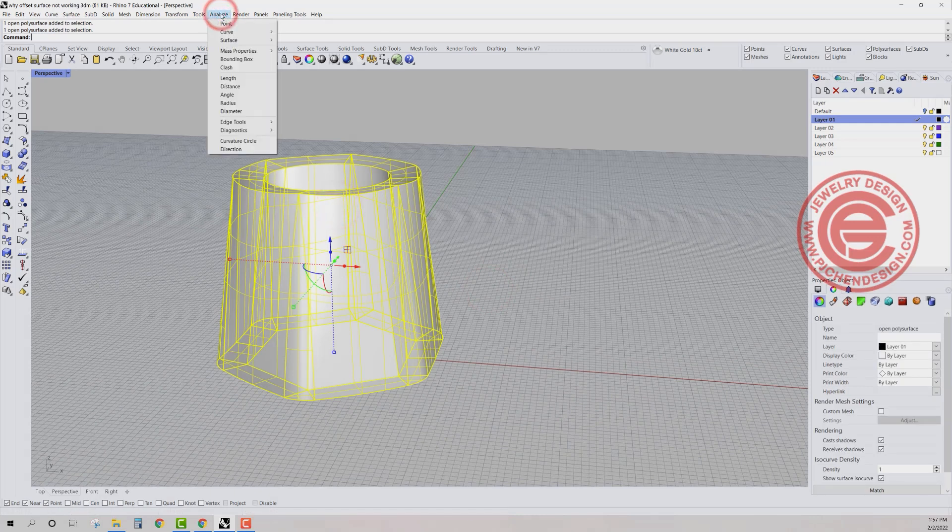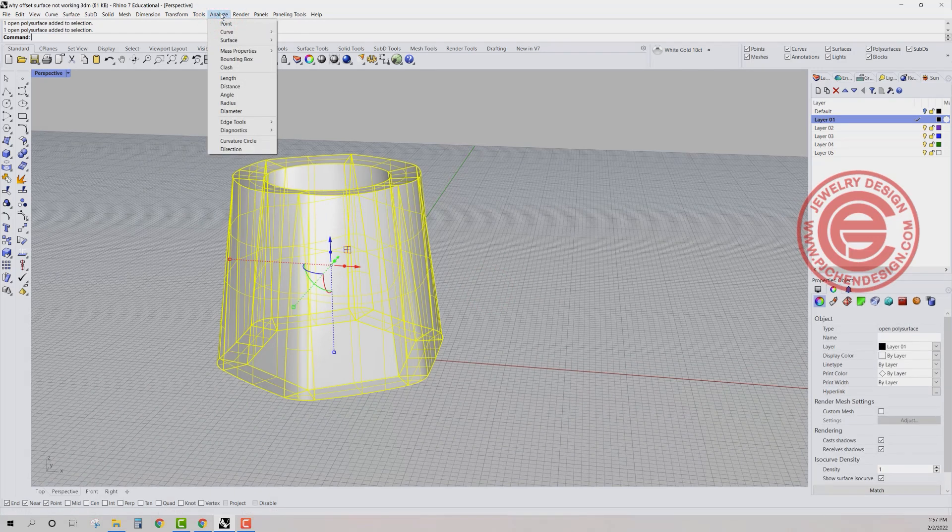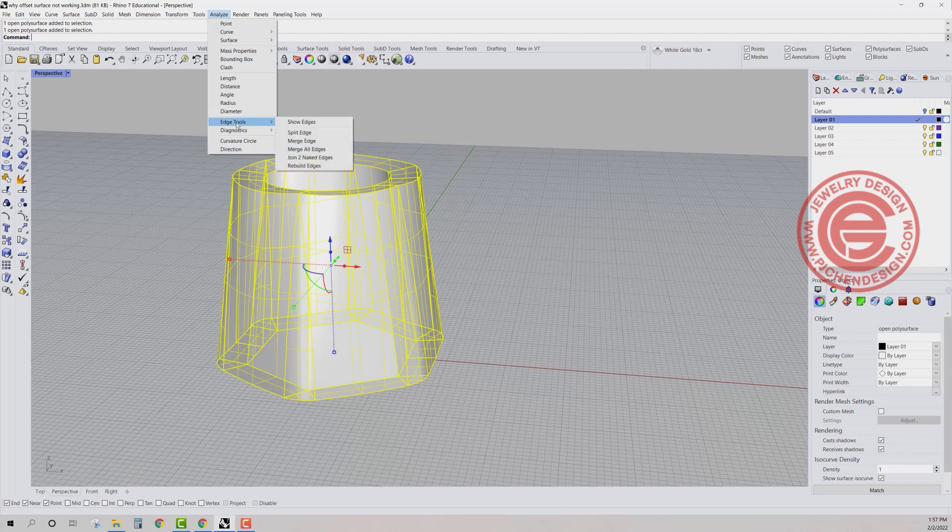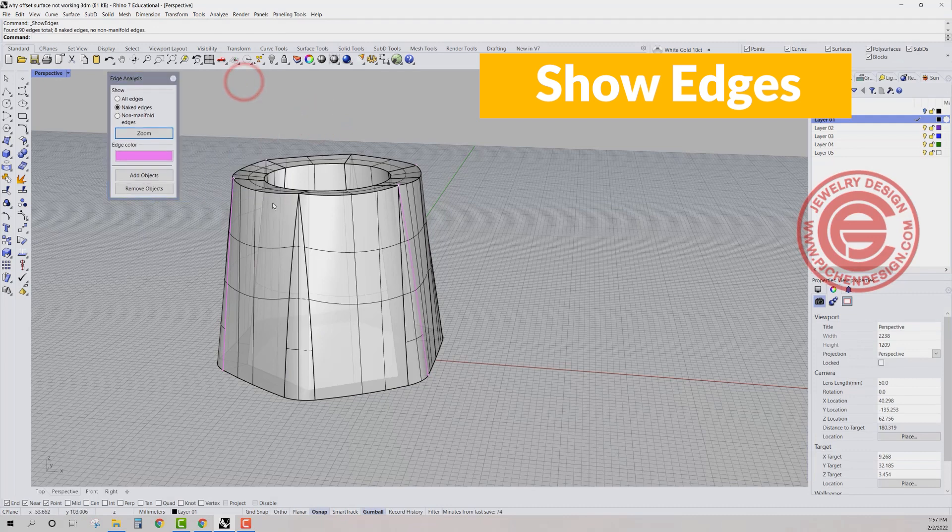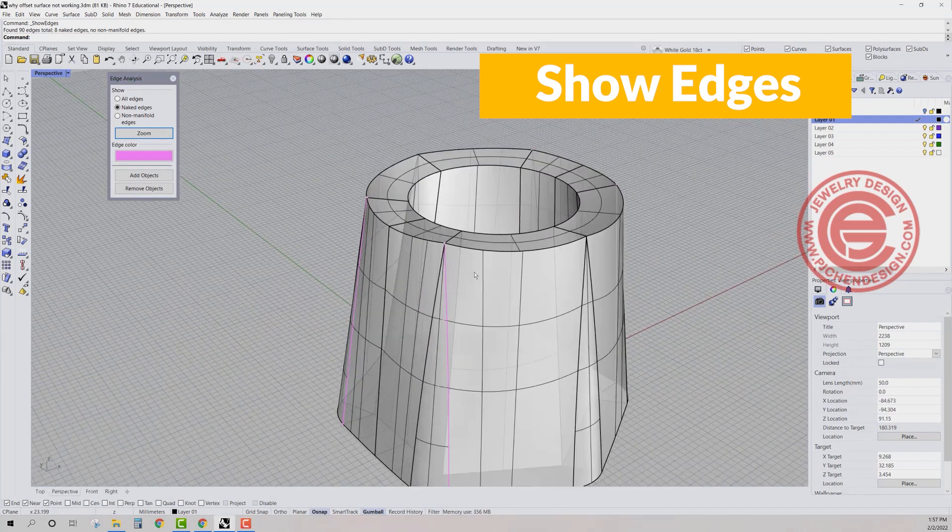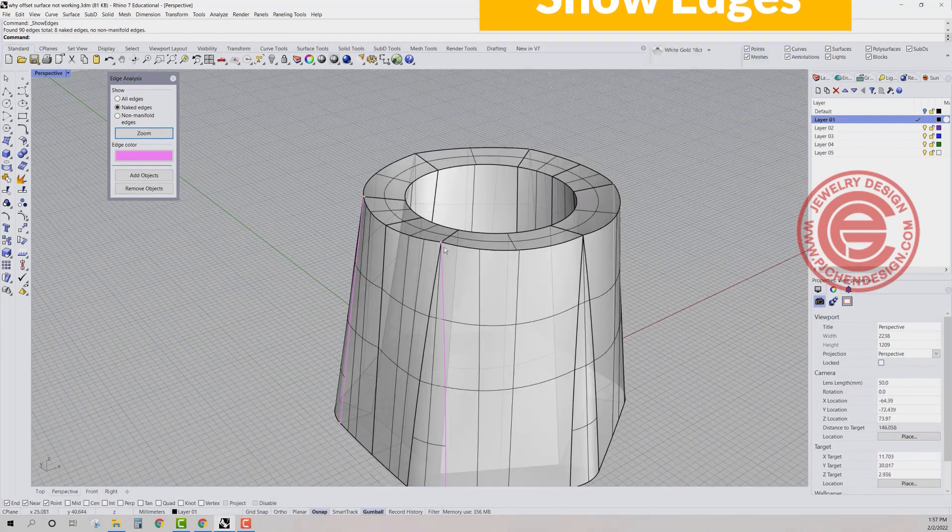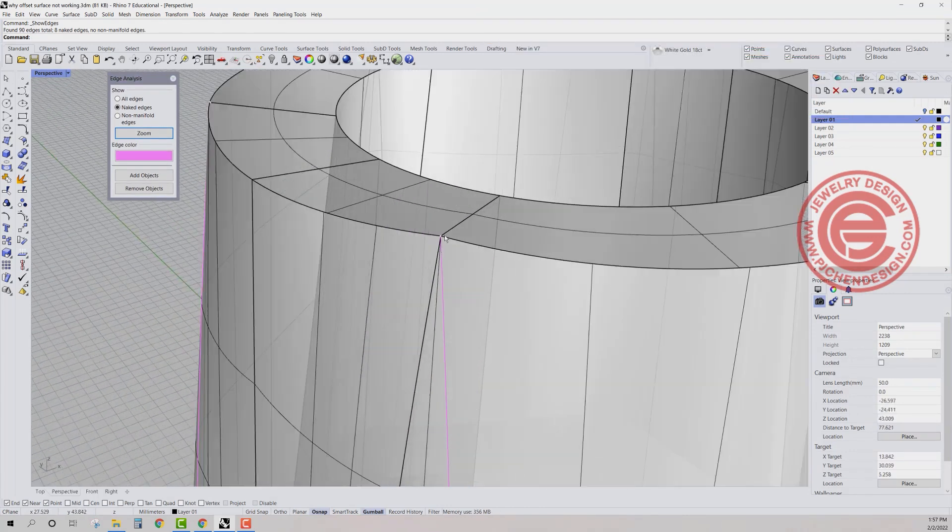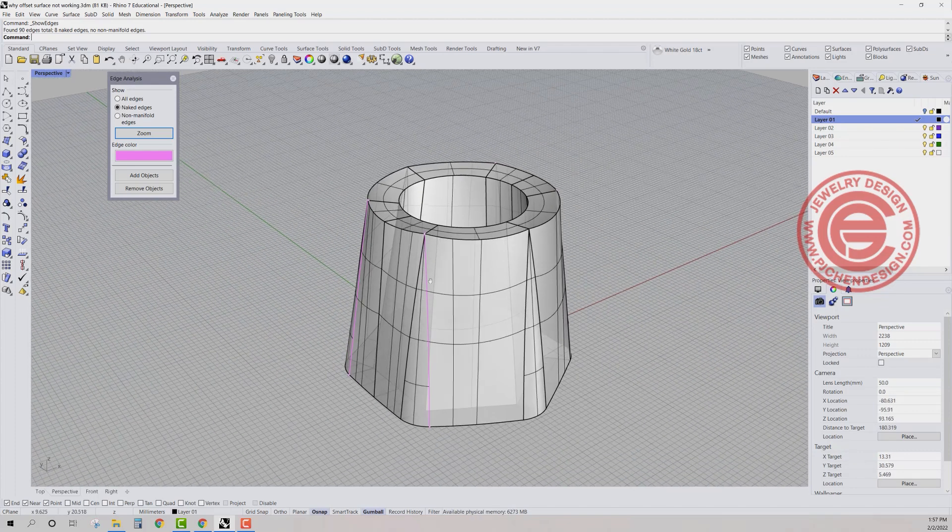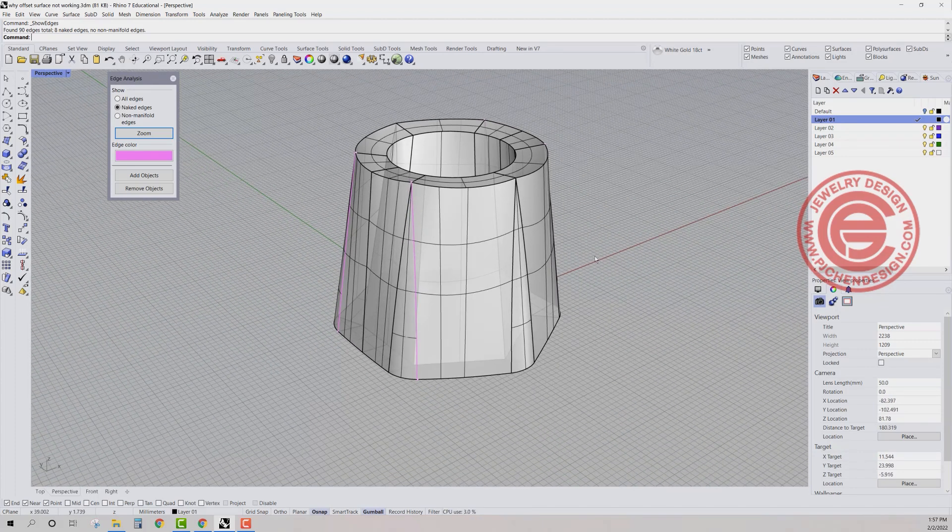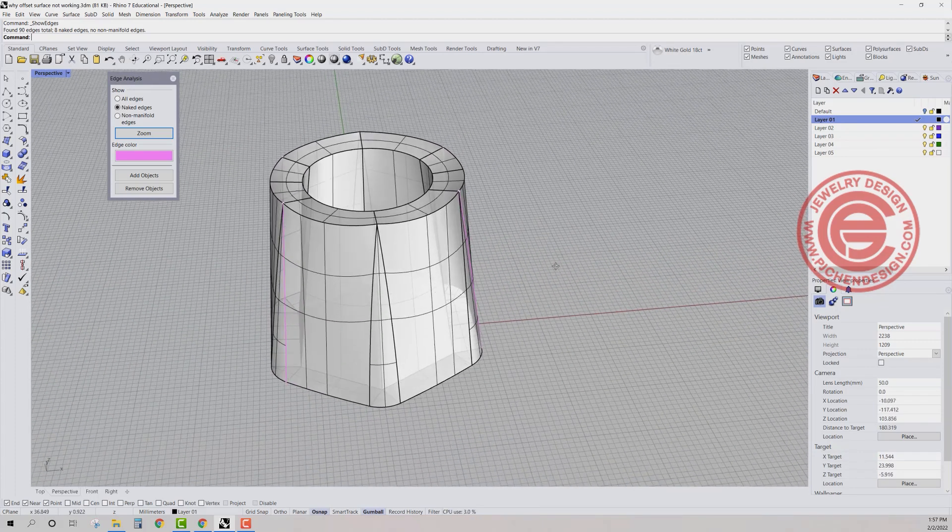Let's take a look at why. If we're coming into the analyze and you have the edge tool, then you have the command called show edge. And when you click on the show edge, it will show you a certain part on this is broken, right? Right at the point, right at the surface, right at that line, right?